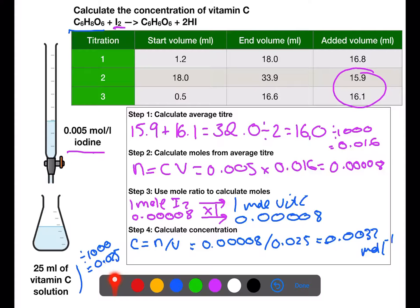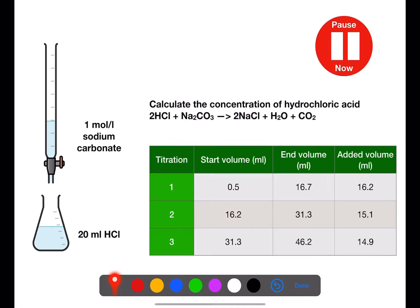Another common mistake is in the mole ratio. This example has a straightforward 1:1 ratio, but if you have a more complex ratio like 1:2 or 3:2, you may make an error transferring values. Remember that these calculations are often worth more than one mark, so even if you make an arithmetic mistake at some point, you will still get some partial marks. Pause the video and try this last calculation.